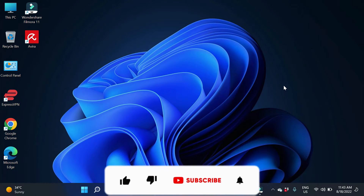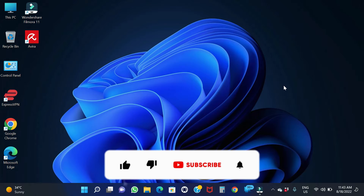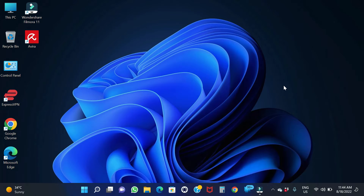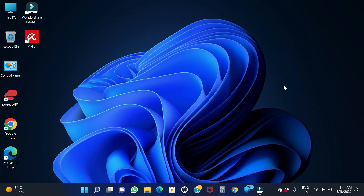If you are new to the Learners5Drip channel, you can click the bell button to get all notifications, including new notifications.